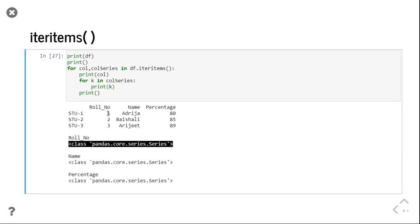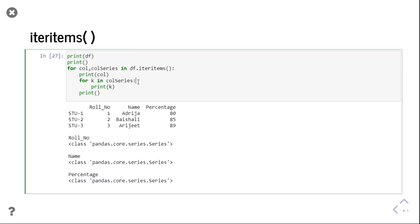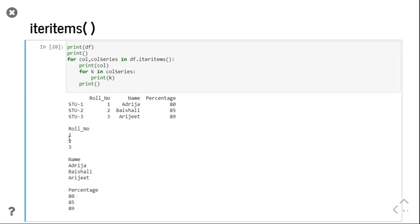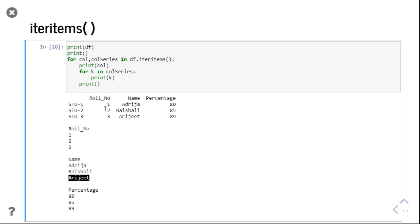If you want, you can iterate over this series. I will iterate: for k in column_series, then print k. The column name is printed, then the values come one by one — 1, 2, 3 — value by value. Now it is not coming in the form of a series. So this demonstrates both iterrows and iteritems.